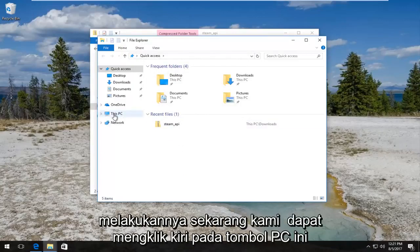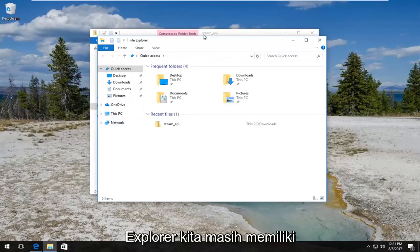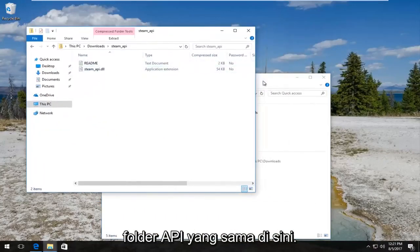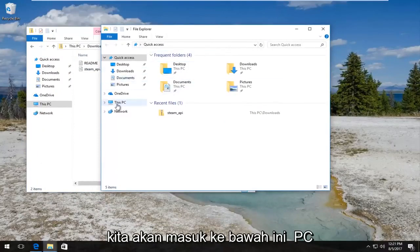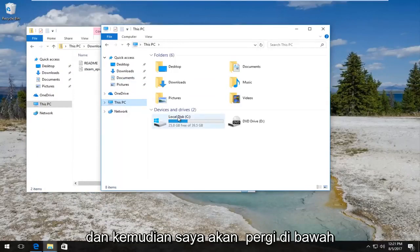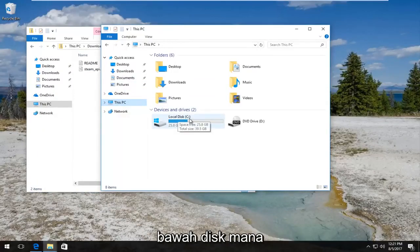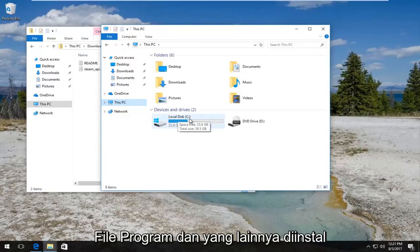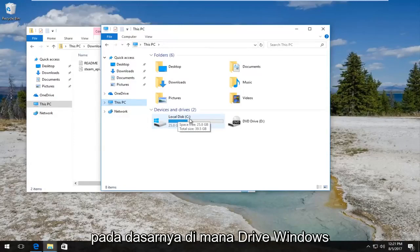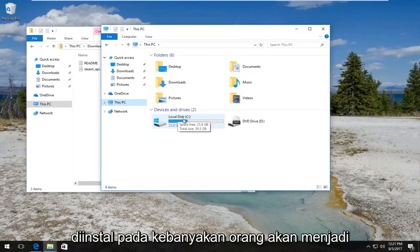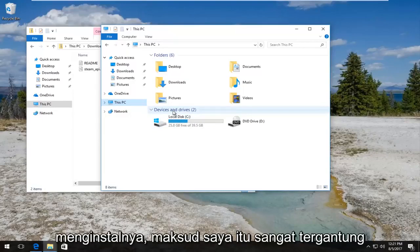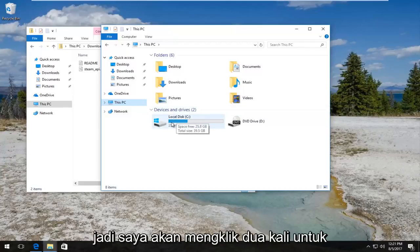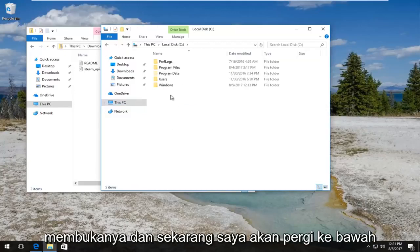Once you've done that, left click on This PC still underneath the File Explorer window. We still have the steam_api folder over here — I haven't closed out of that. Under File Explorer, go underneath This PC and then underneath your local disk, or whichever disk the program files and everything else is installed on — basically whichever drive Windows is installed on. Most people will be the C drive; some will have a D drive. I'm going to double click to open that up.